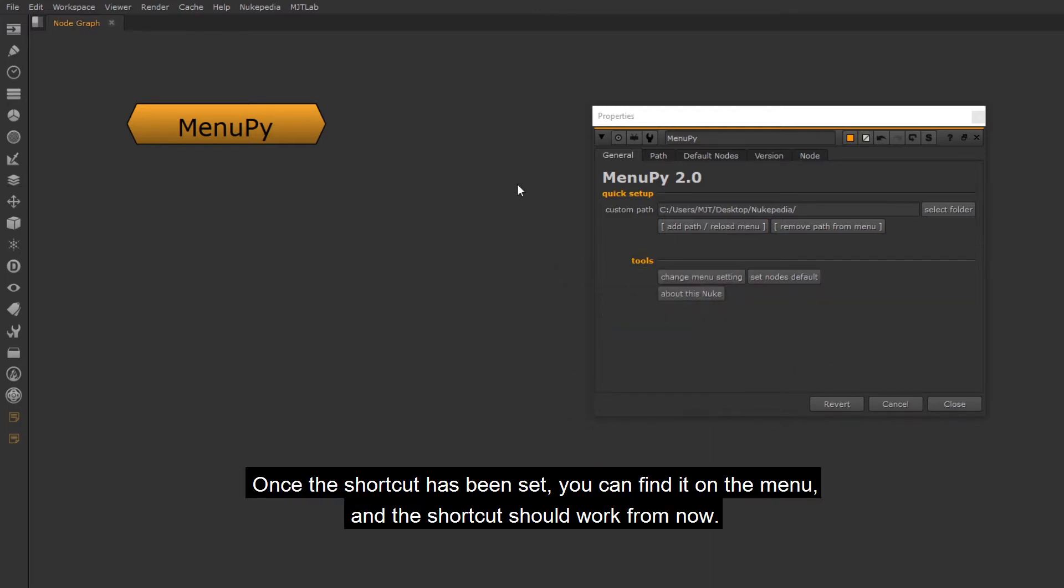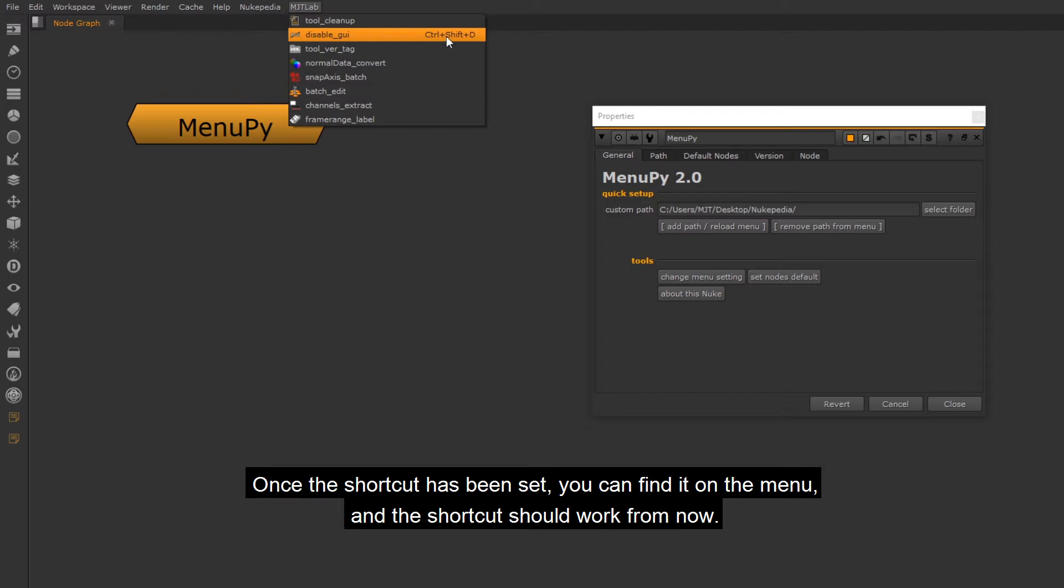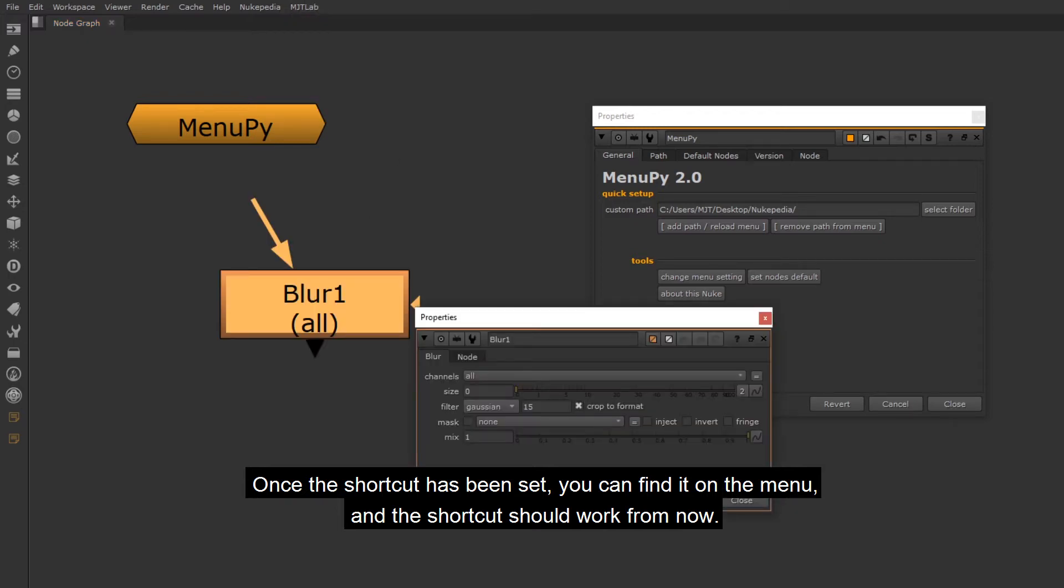Once the shortcut has been set, you can find it on the menu, and the shortcut should work from now.